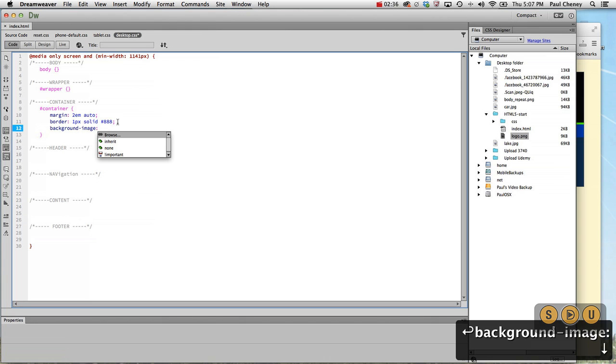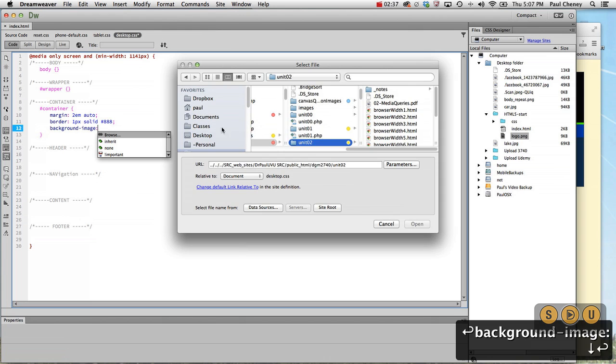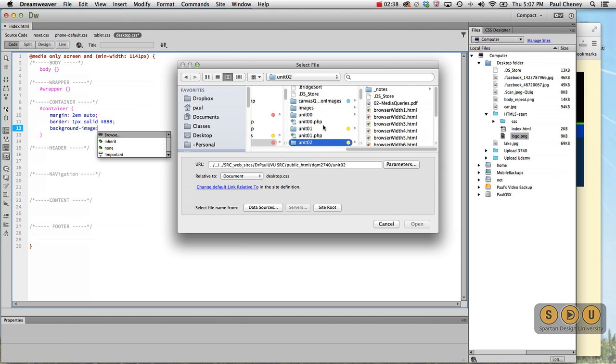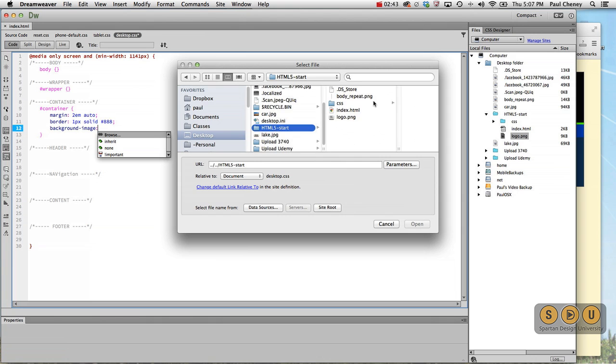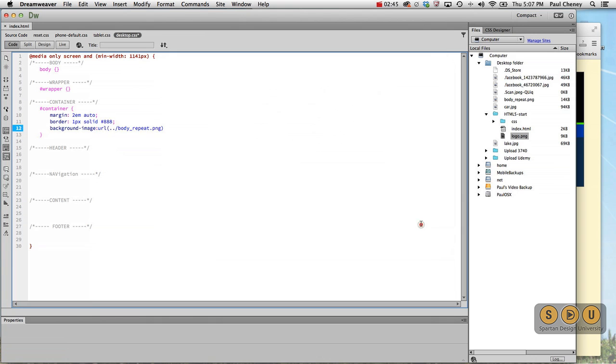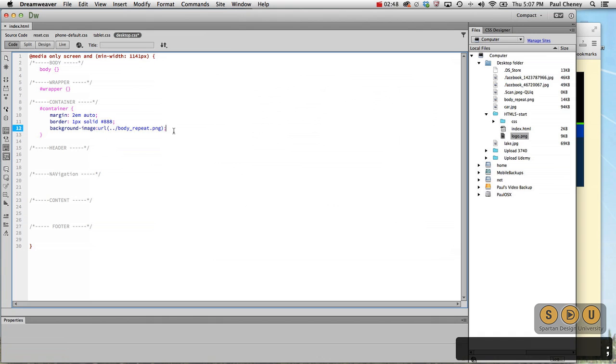So background image. We'll browse for it. Go to our desktop. HTML5 start. There it is. It fills in the proper path for us.